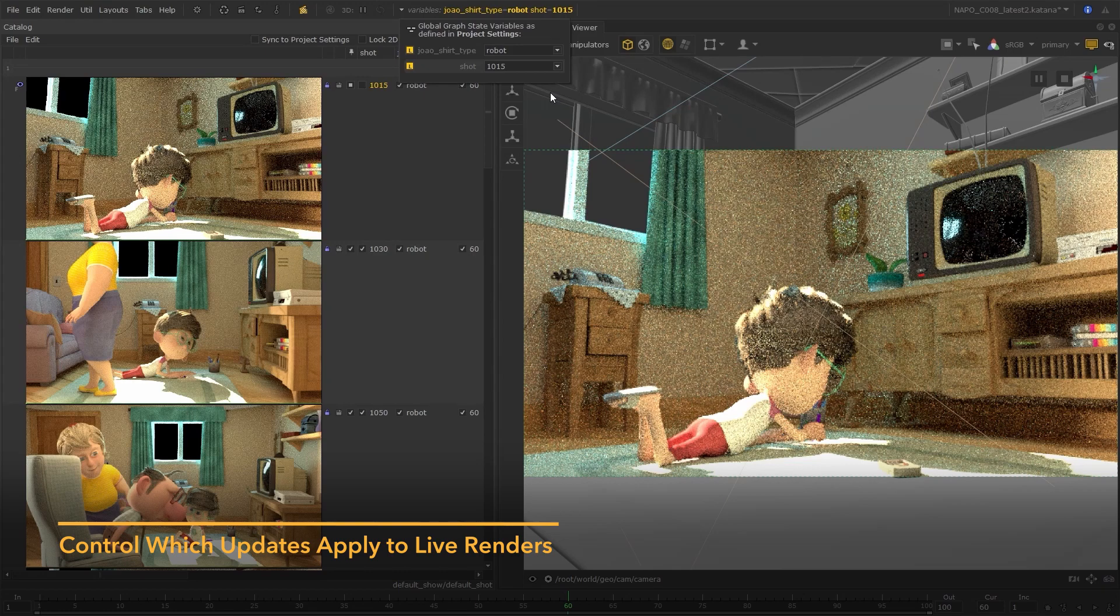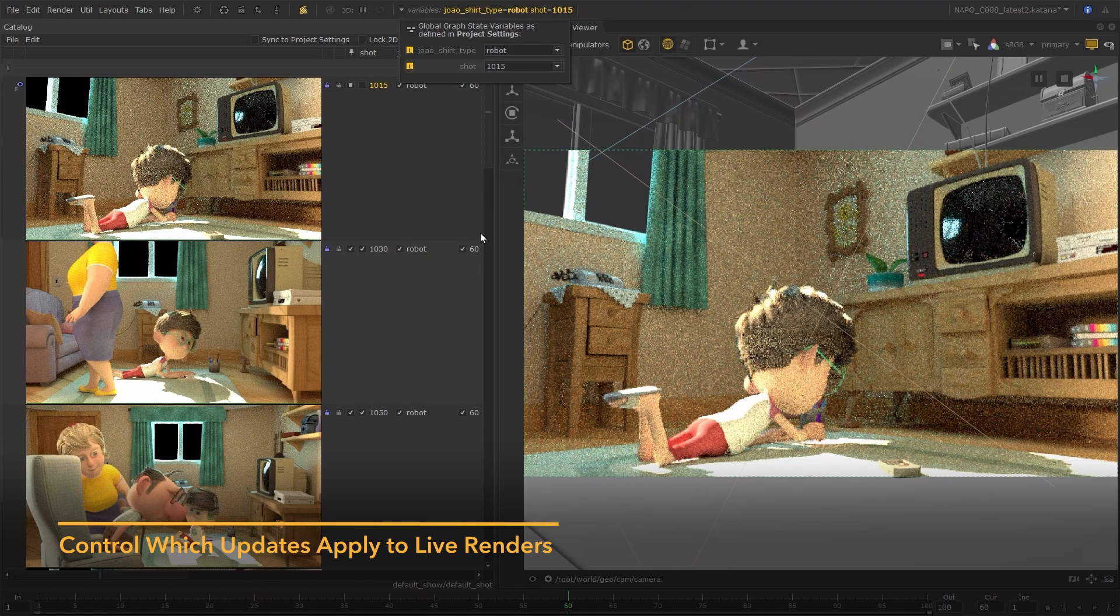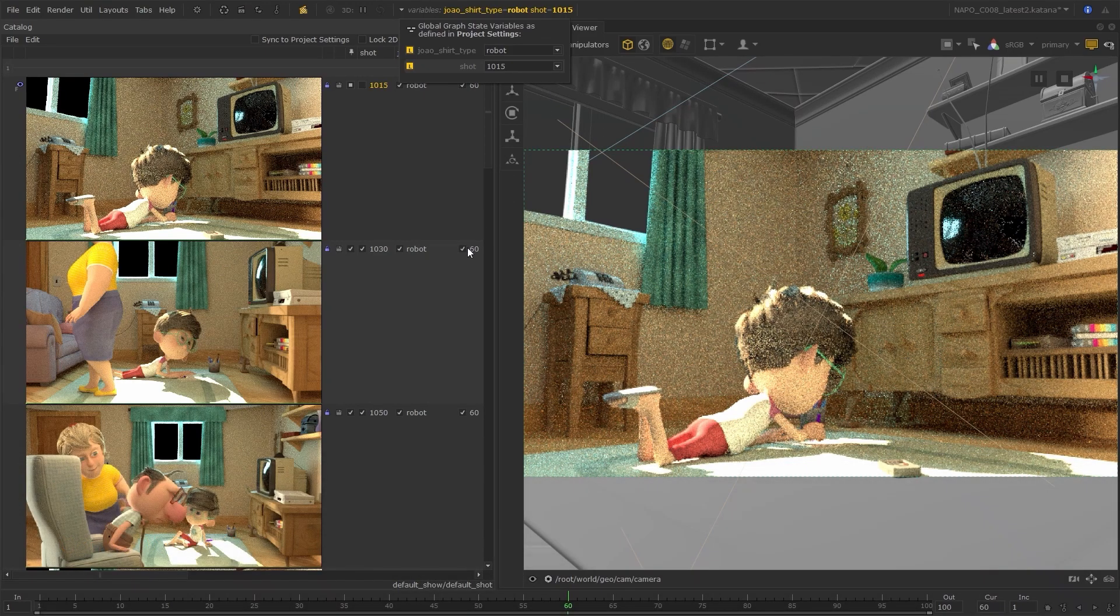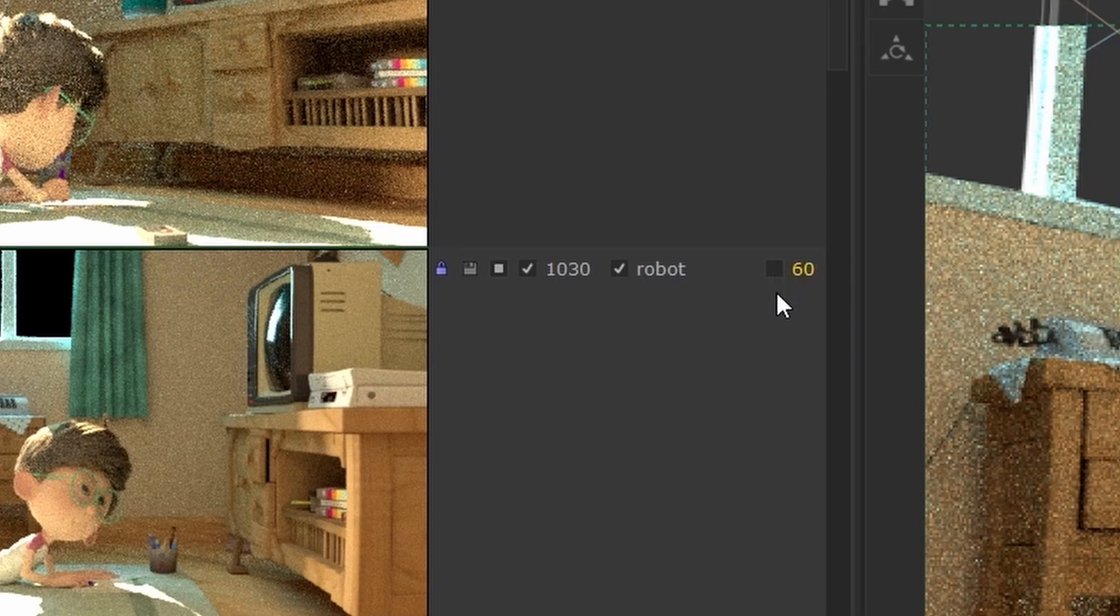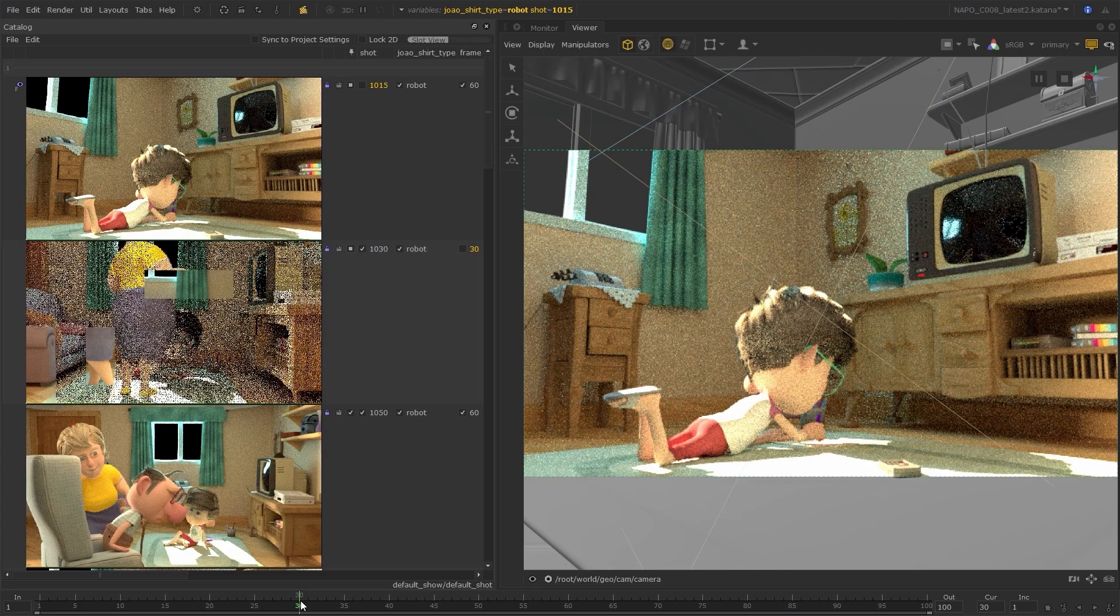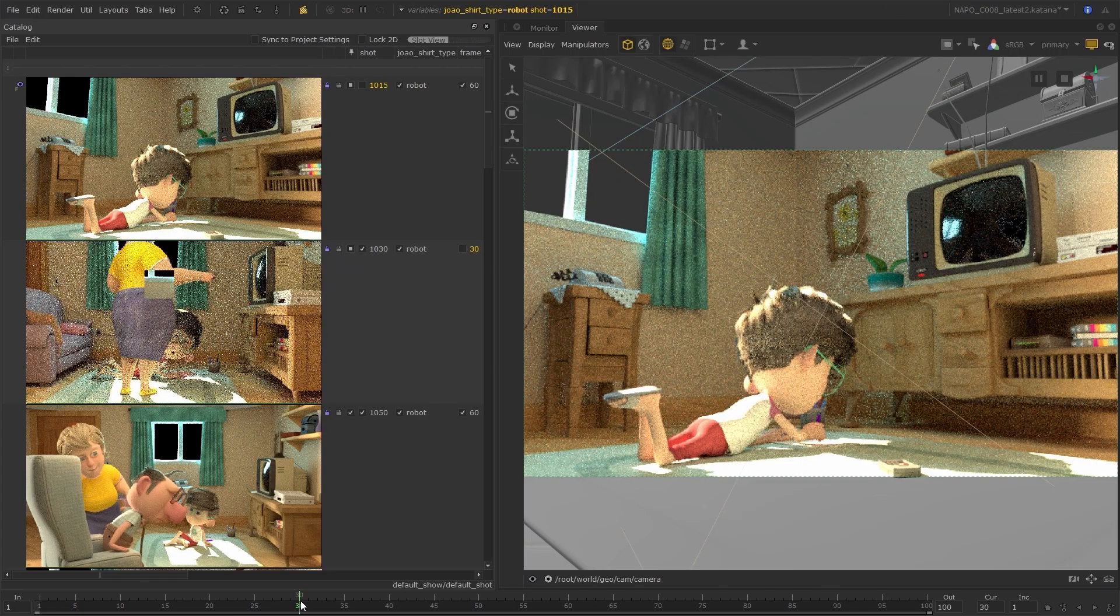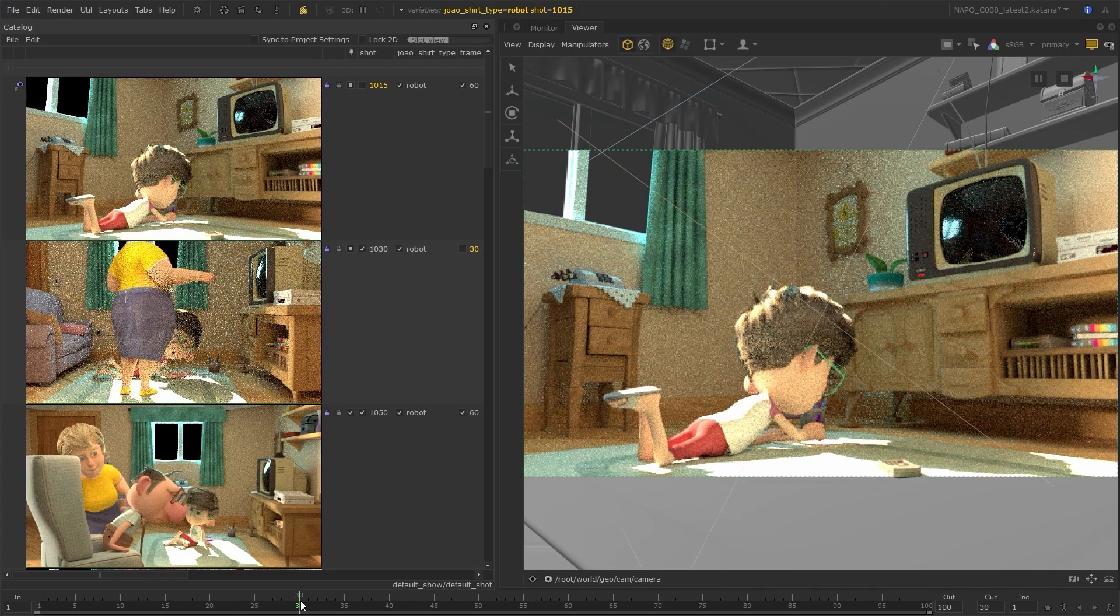The same is true for frame parameters. They'll be pinned, and if you wish to apply these changes, unpin the frame parameter to release the lock and trigger the live render.